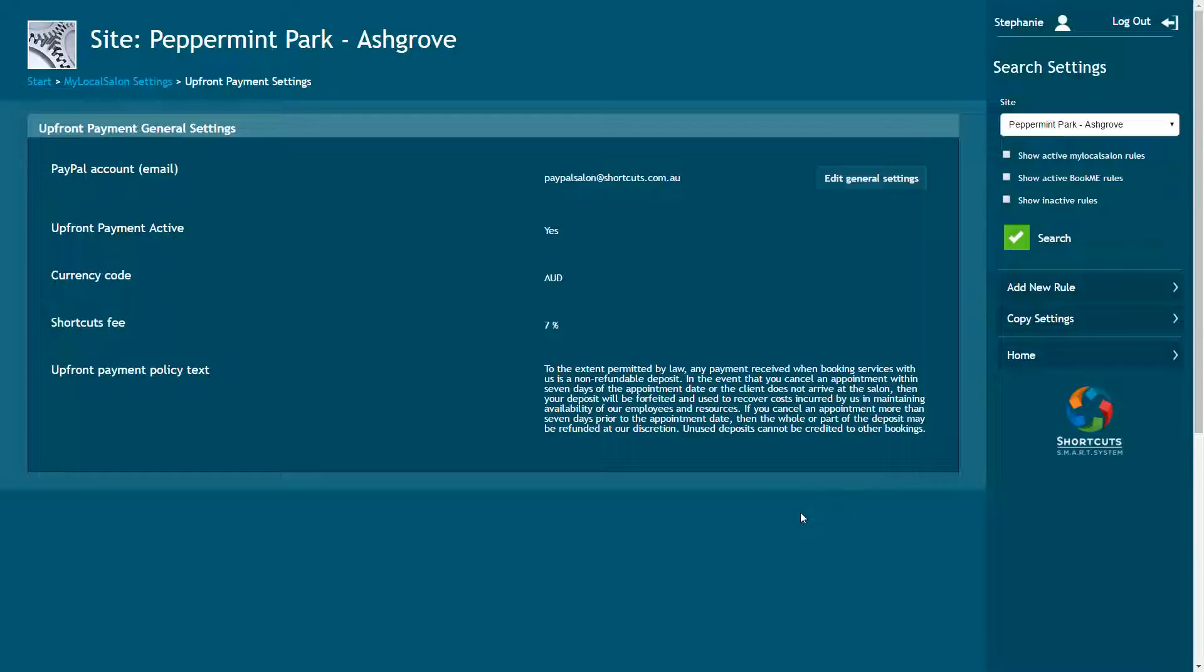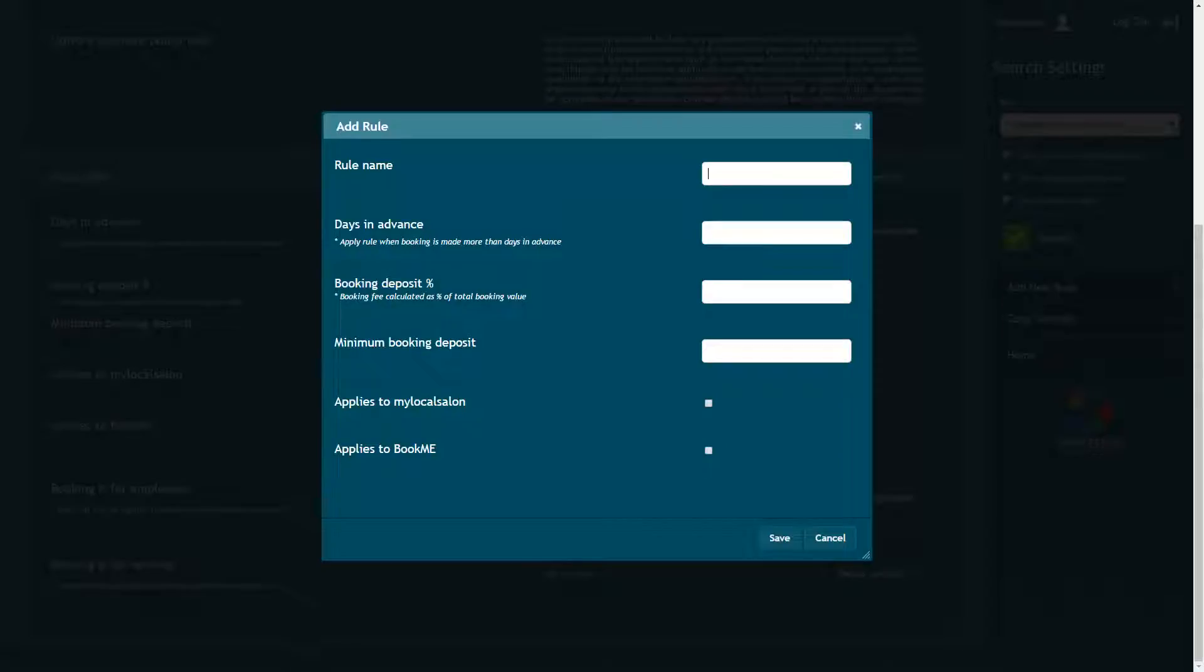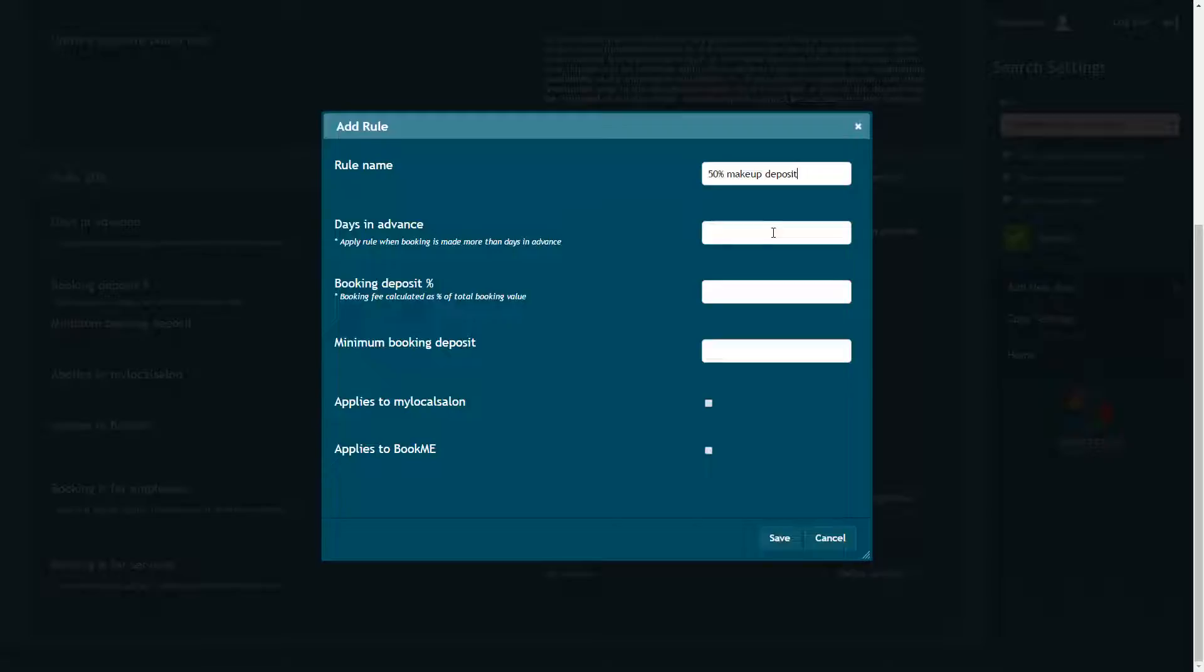To create a rule, select Add New Rule. The name of the rule should briefly describe what the rule does. If you only want to apply the rule to bookings made a specific number of days in advance, you can add the number of days here. However, if you want the rule to apply to all bookings, set this number to zero.